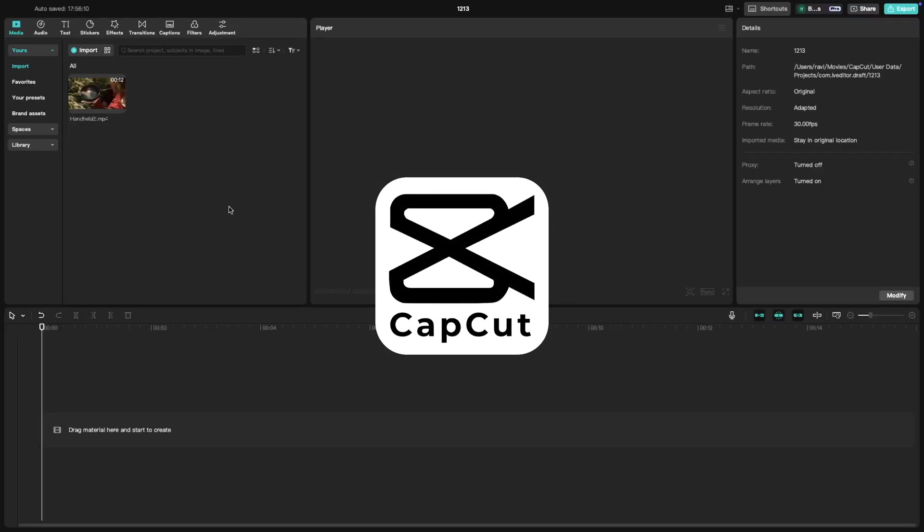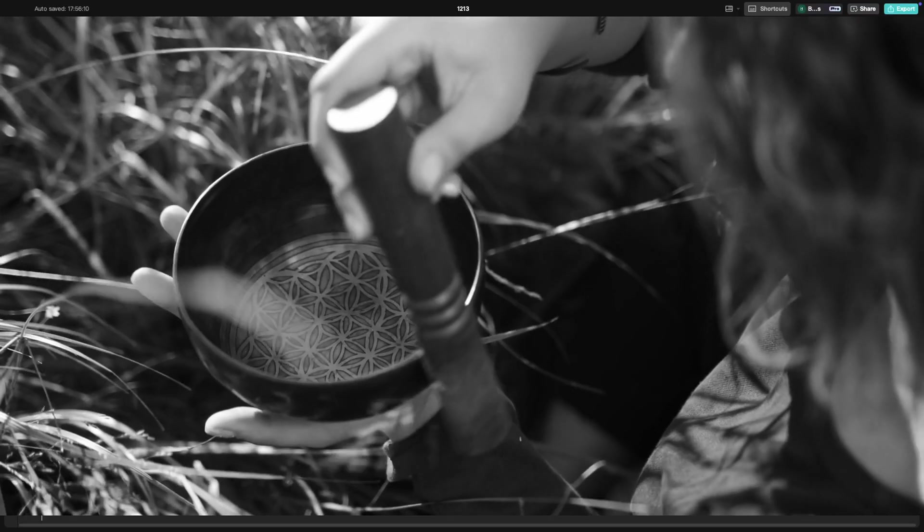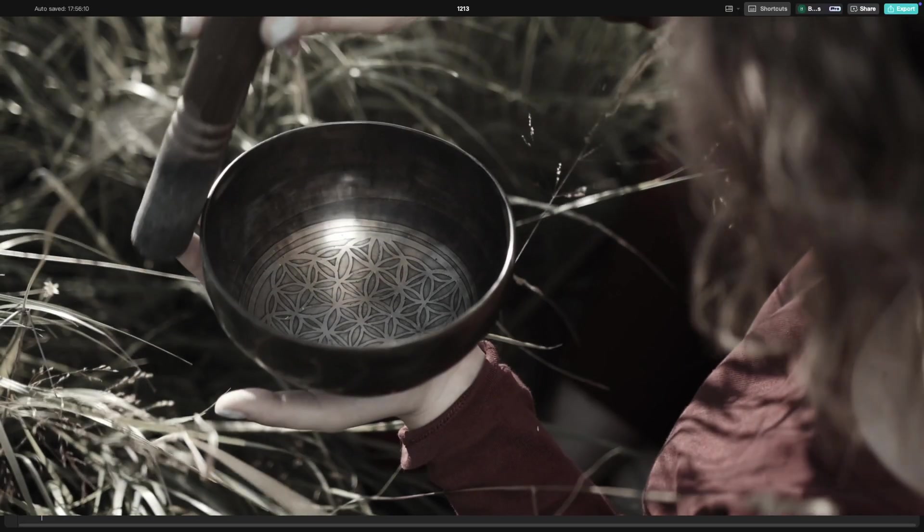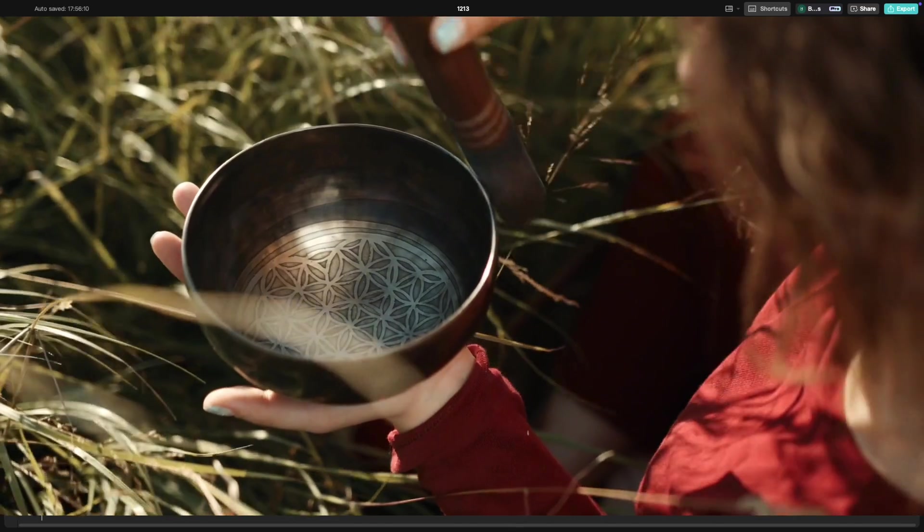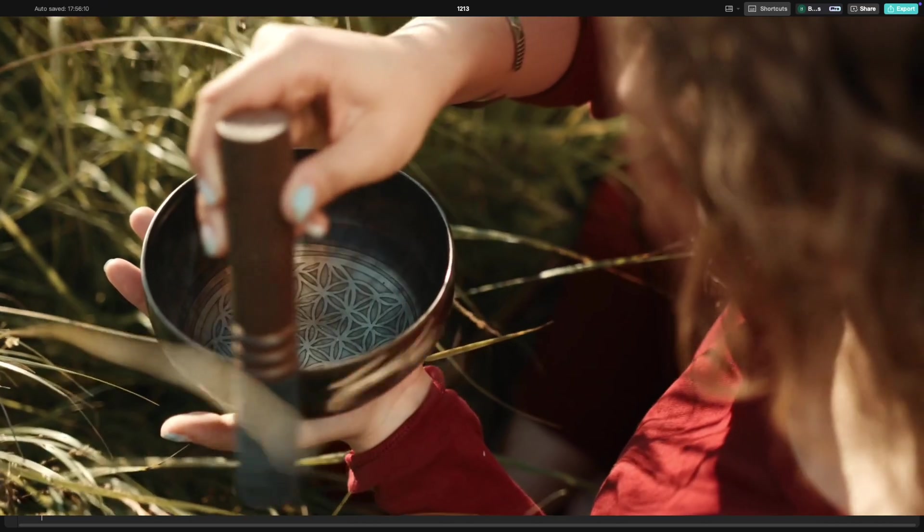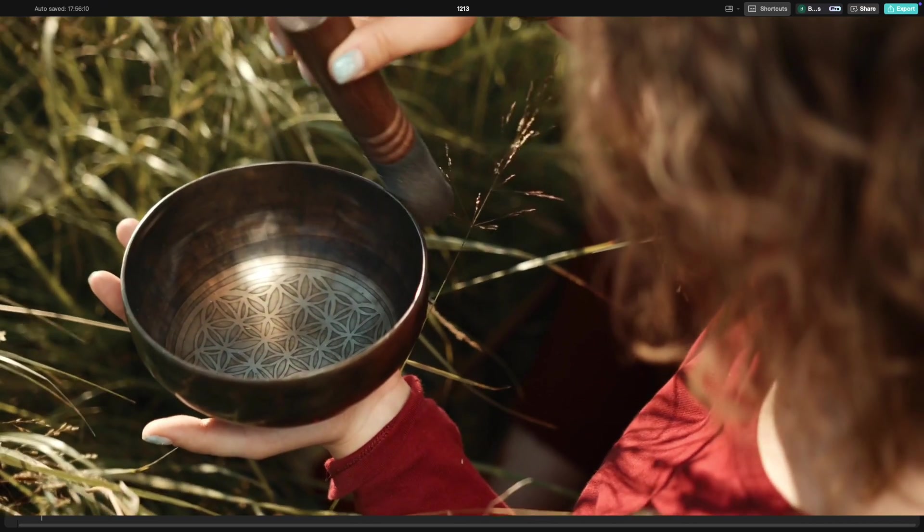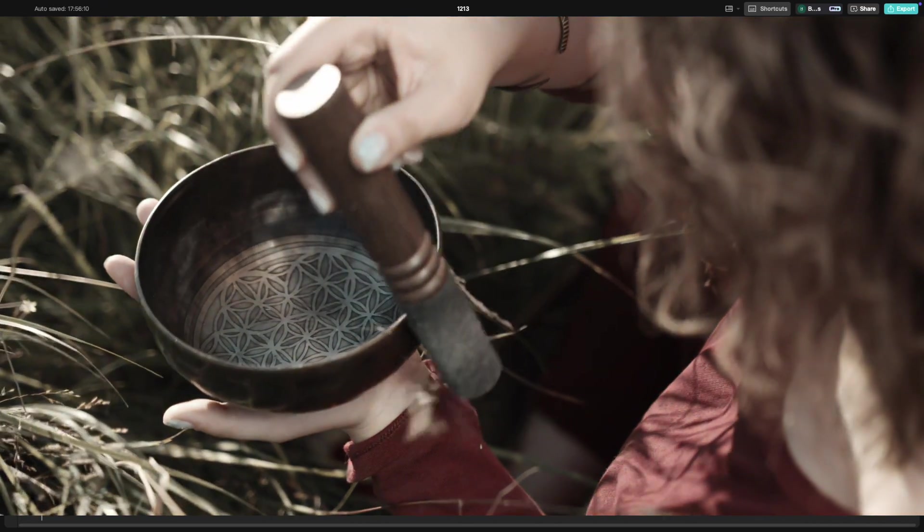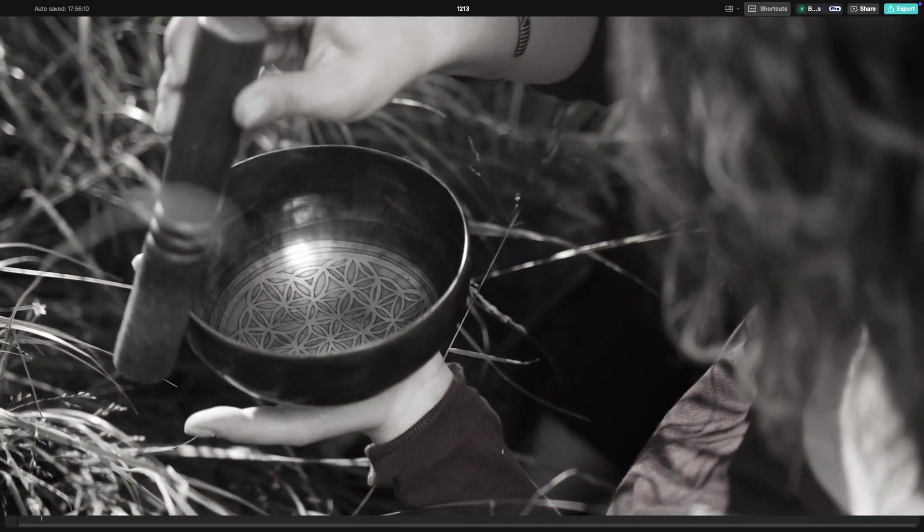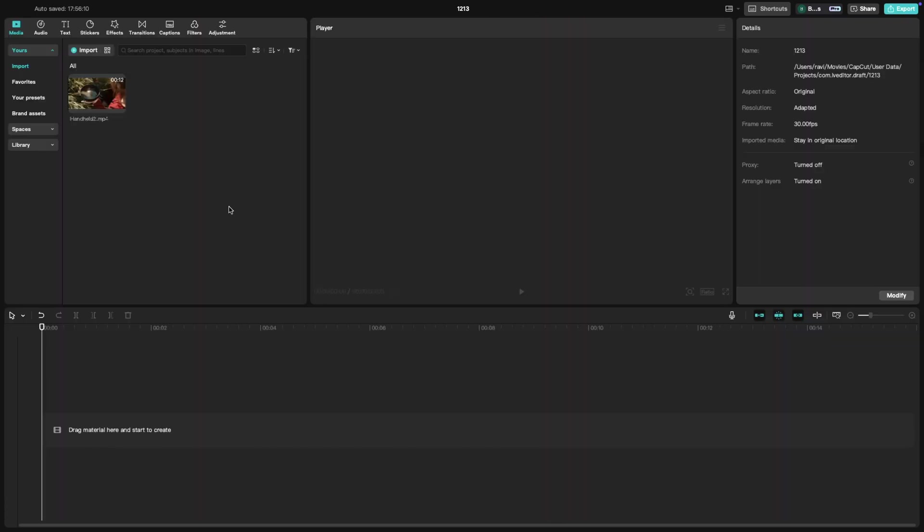Welcome back to another CapCut tutorial. Today we will learn how to transition your video from black and white to color, from color to black and white. Let's get started.